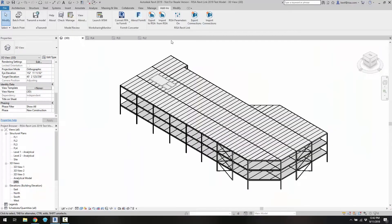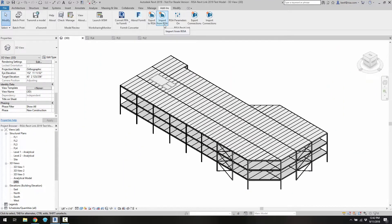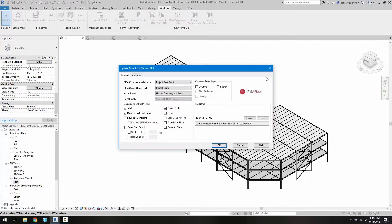Now back in Revit, instead of choosing export to RISA, we can choose import from RISA. So if we choose import, we're going to import from a RISA Floor. We have our RISA Floor model here selected.